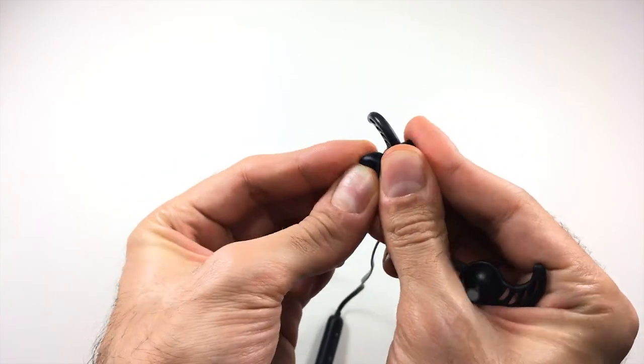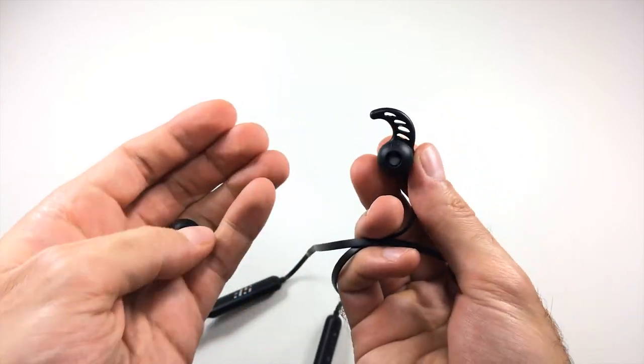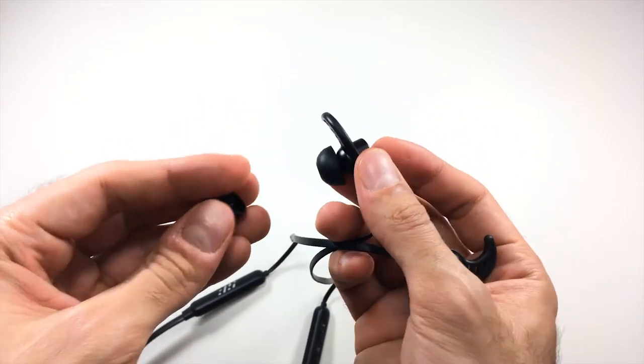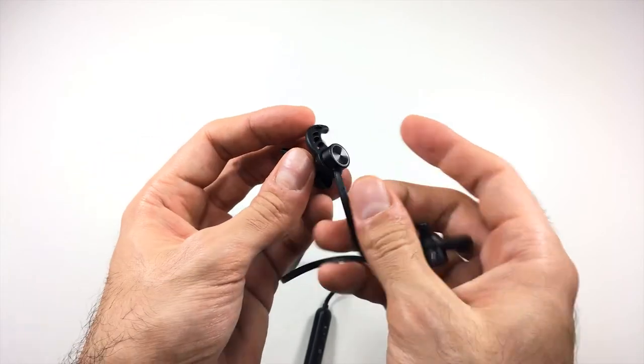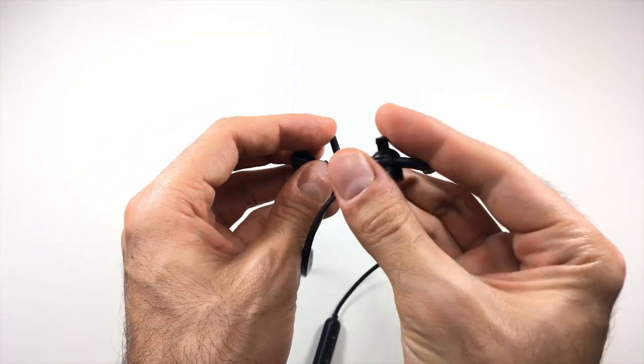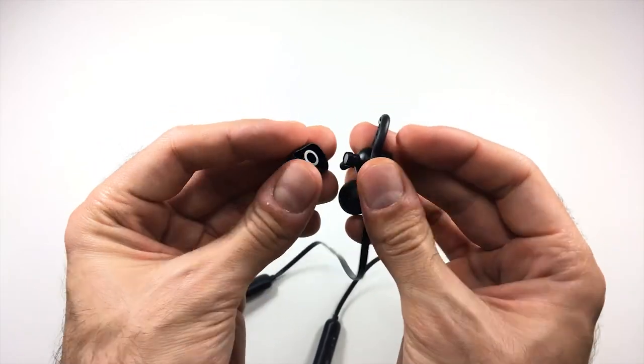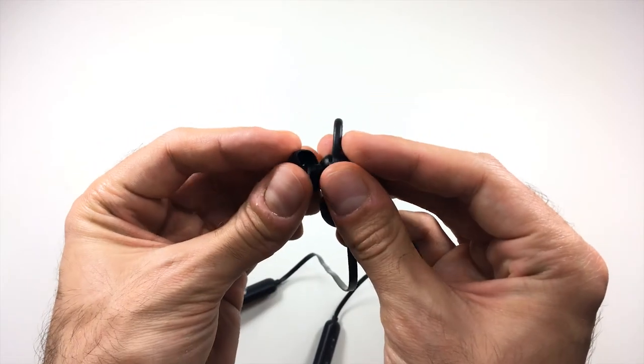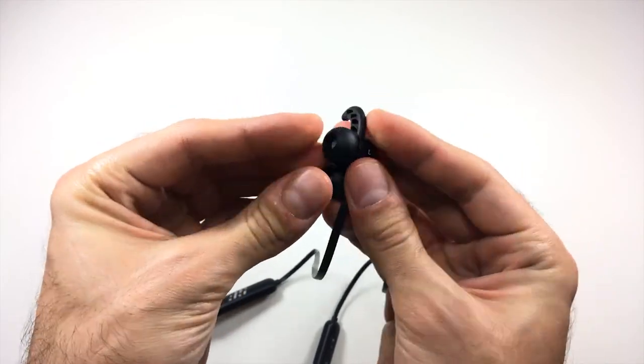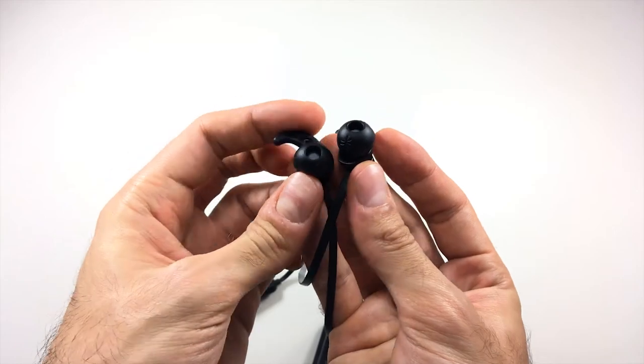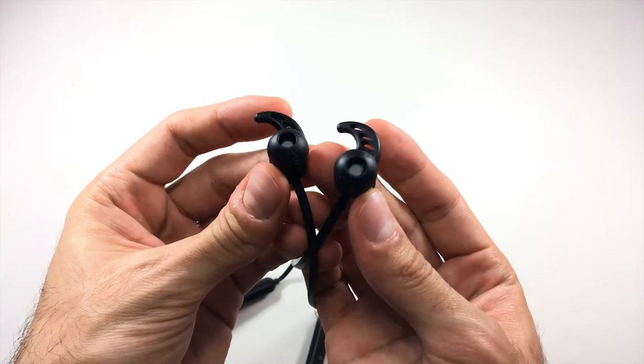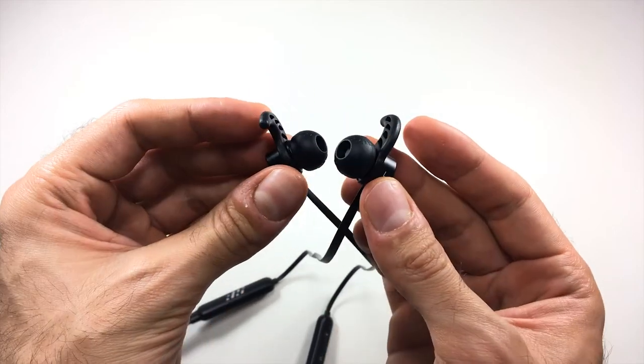I was also hoping that the fit would change as well after switching out the ear tips. Unfortunately, the fit did not change at all. The earphones still kept falling out of my ear canals. But again, this issue could be specific to me only since I do have larger than average ear canals.